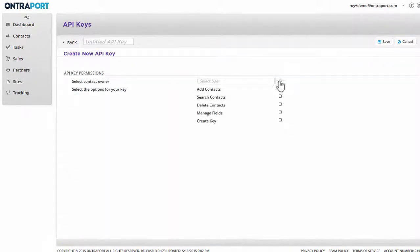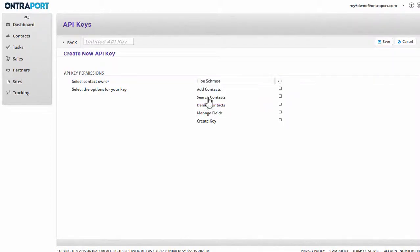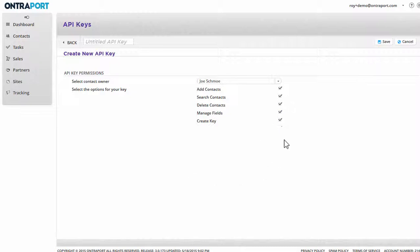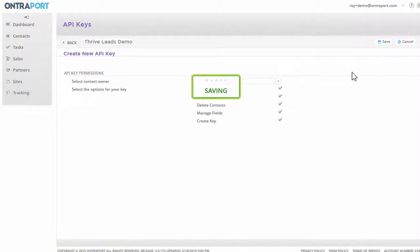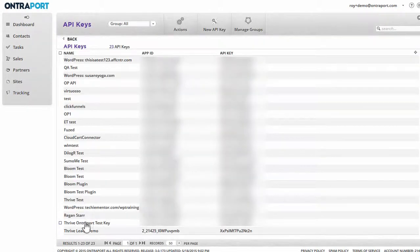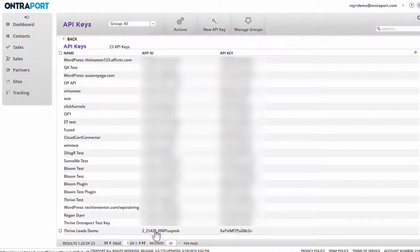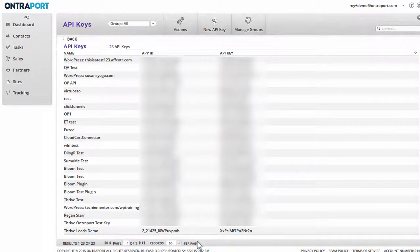You select one of your users, whoever you want to assign this to, from this drop-down, and you can just give it all permissions like this. You just check all these boxes and you give it a title here, so I'll call this Thrive Leads Demo. And then you save that. As you can see, it's added a new key pair to the bottom of this list, the one we just created.